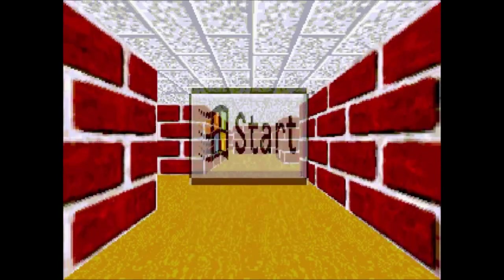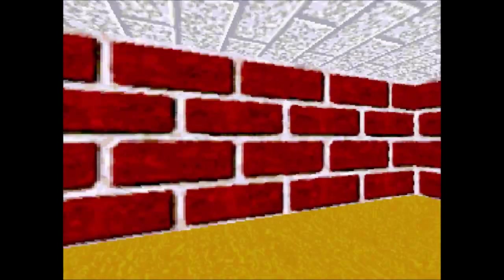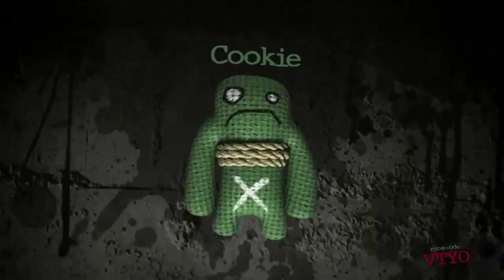In this video, we're going to take the Microsoft screensaver from Windows 95 and turn it into a horror game.